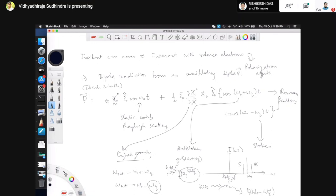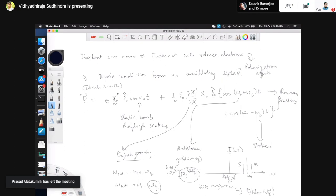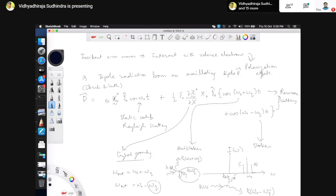With this we will end the discussion of Raman scattering. There is obviously a lot more you can do, and there is a full course on Raman spectroscopy, group theory, and Raman spectroscopy where you will see many more details. The next time we will start looking at thermal conduction. The full theory of the Boltzmann transport will be taken up much later when we finish the free electron theory, and then we will look at transport through the Boltzmann transport formulas.